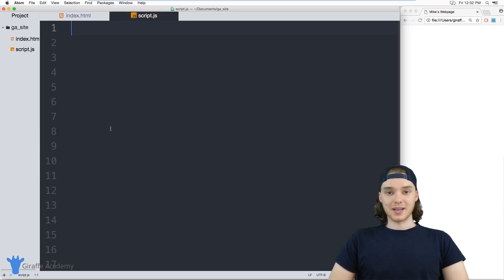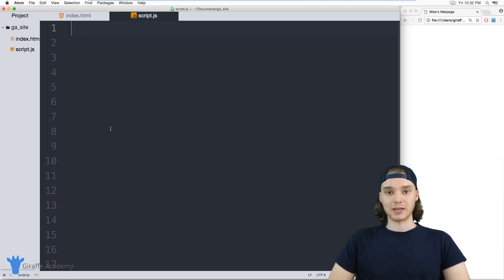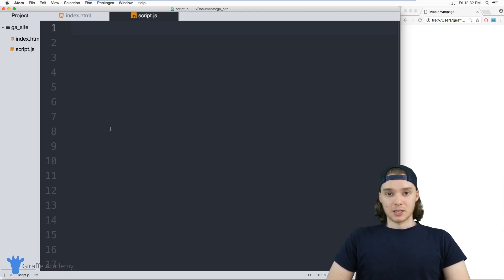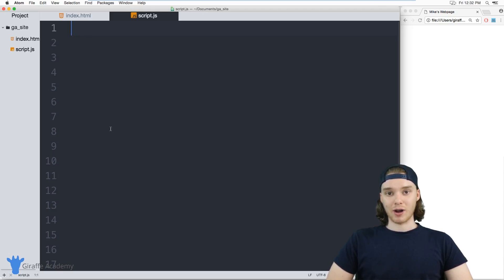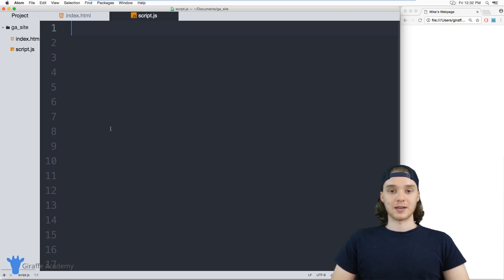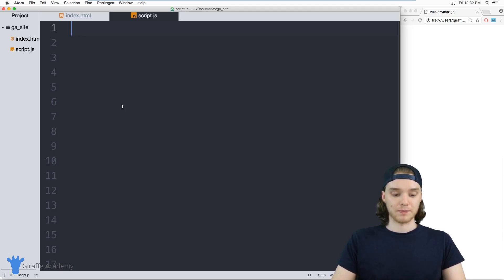Hey, welcome to Draft Academy. My name is Mike. In this tutorial I want to talk to you guys about creating a nested loop in JavaScript, and also about creating a two-dimensional array. A nested loop is a situation where we have a loop inside of a loop — it's kind of like loop inception. A two-dimensional array is when each element inside of our array is itself an array. Nested loops and two-dimensional arrays go really well together, so I decided to put them in the same video.